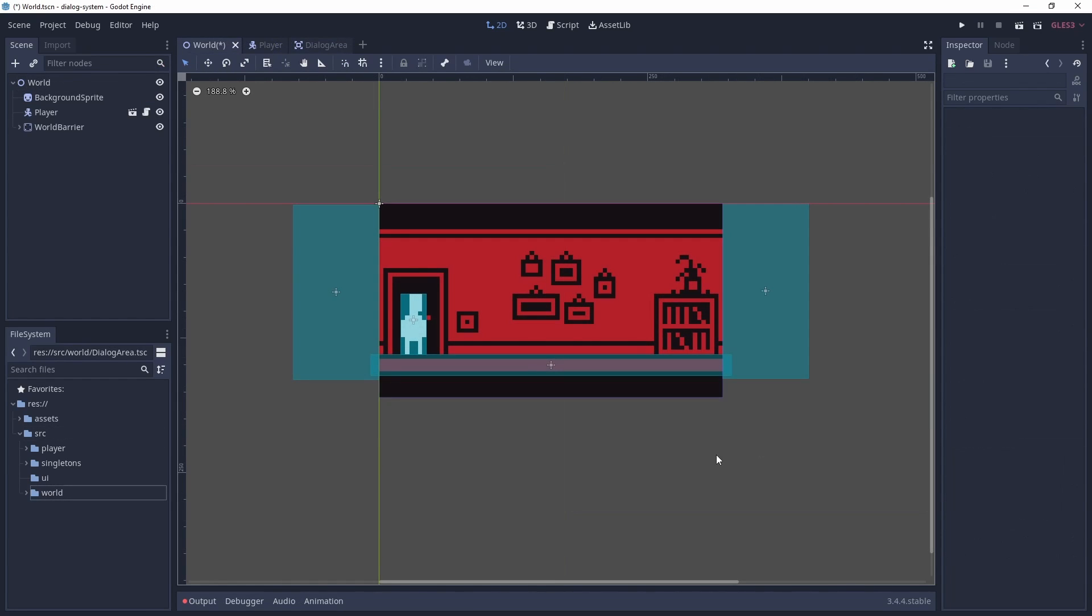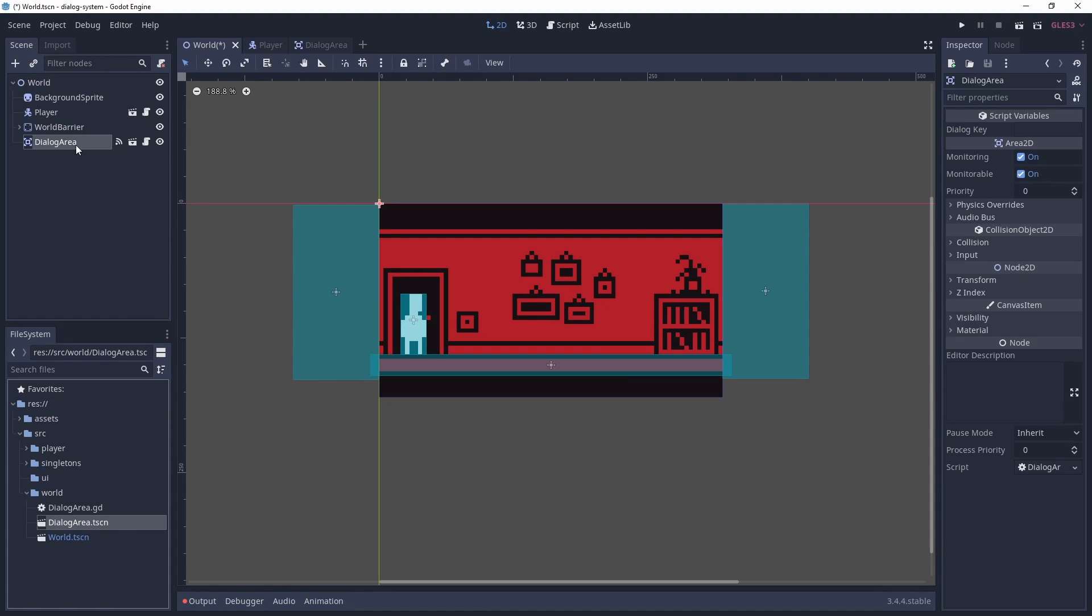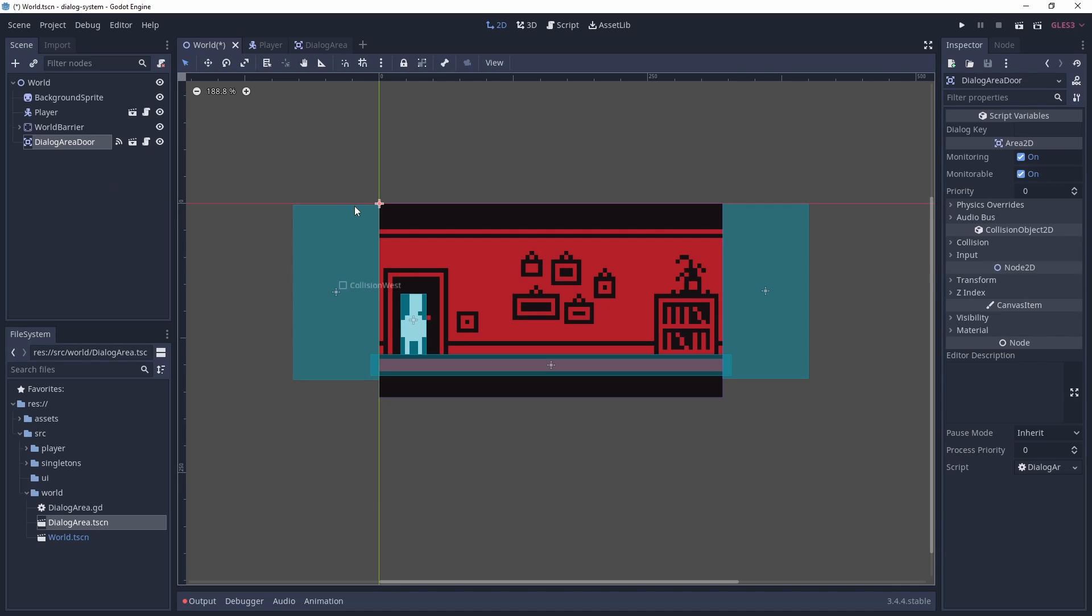Back in our world scene, we're going to add an instance of our dialogue area, which is going to be renamed to dialogue area door. Let's move the dialogue area roughly where the door is.